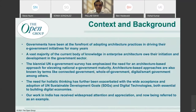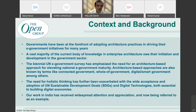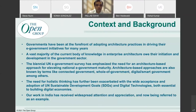To provide some context and background, from a historical perspective, many of the frameworks we talk of today have their origin in governments or public sectors. Governments have been at the forefront of adopting architecture practices and driving their e-government initiatives. A vast majority of the current body of knowledge in architecture and digital government comes from the government sector, because governments are more open to medium- to long-term planning, which is where architecture plays a very important role.